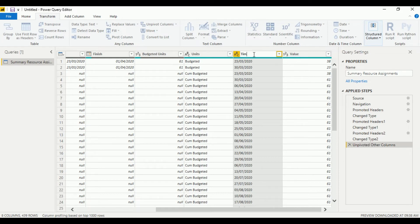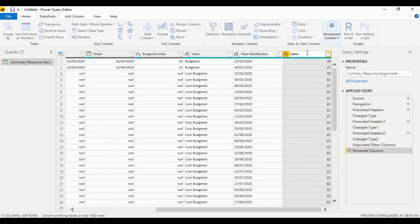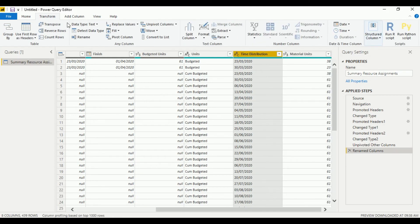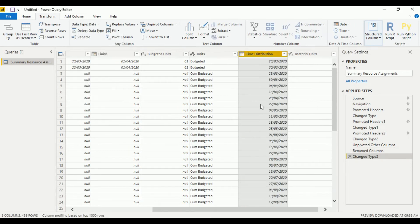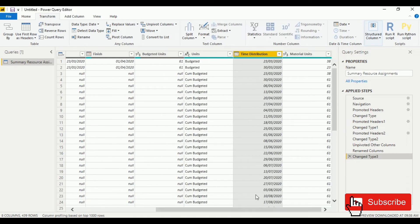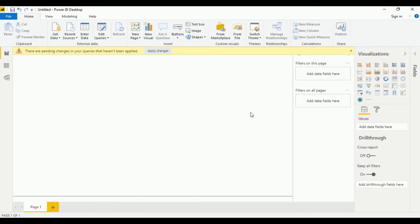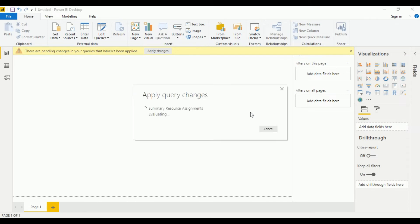Once that's done, we rename the columns: one is 'Time Distribution' and the other is our 'Material Units'. Let's convert this data type to date. Then let's close and apply, and give it a second to load.